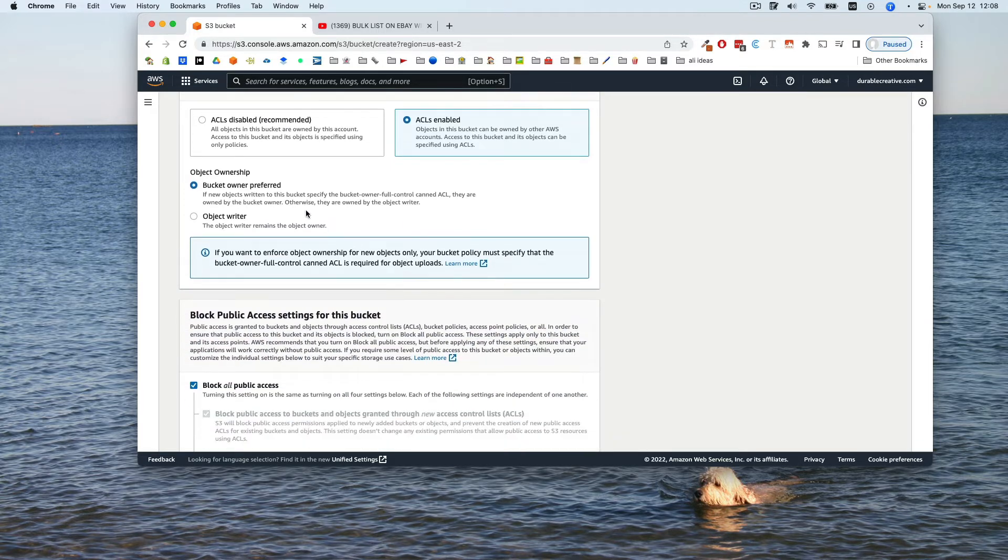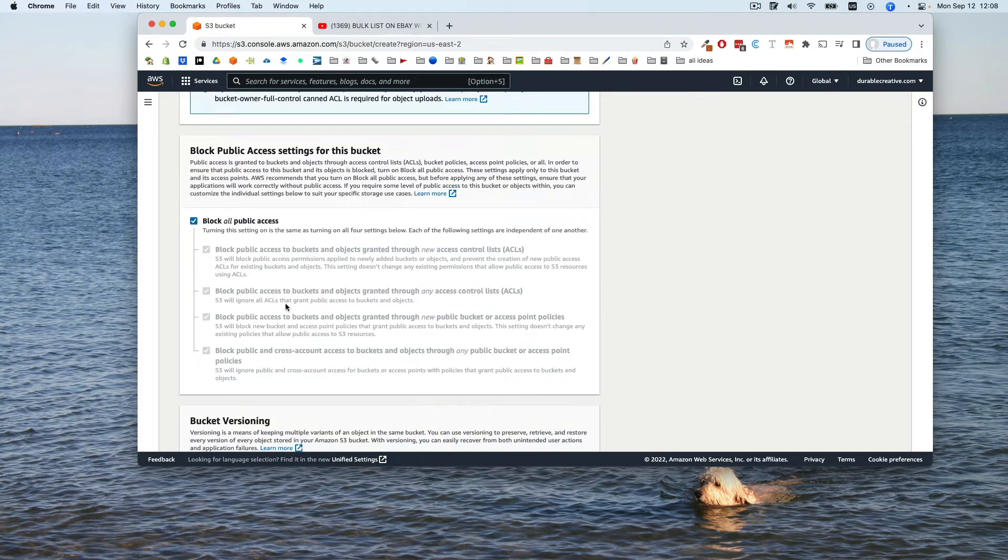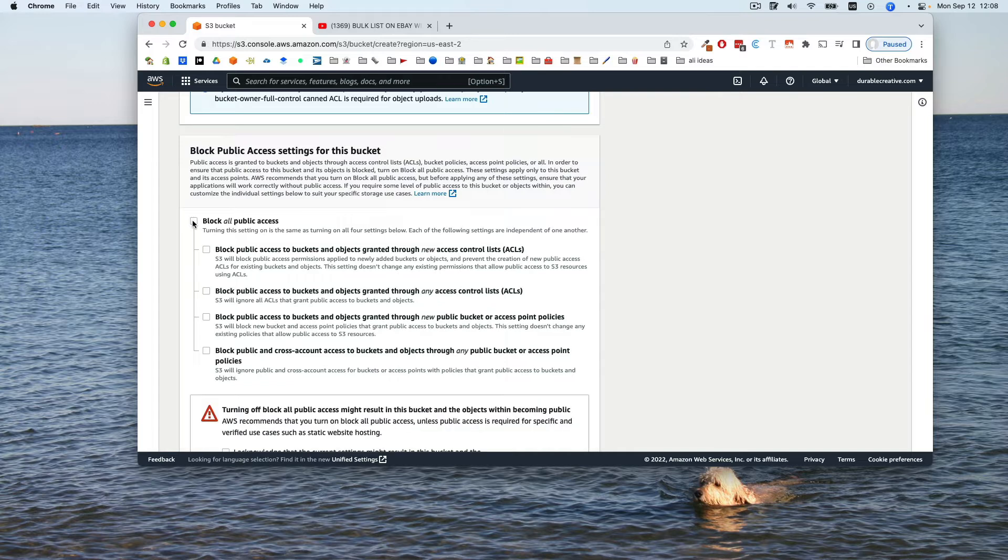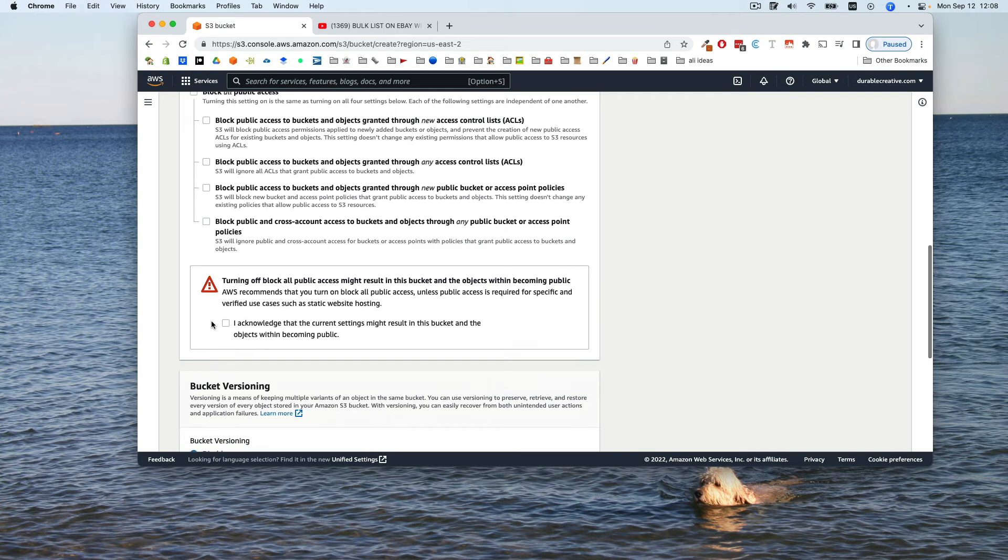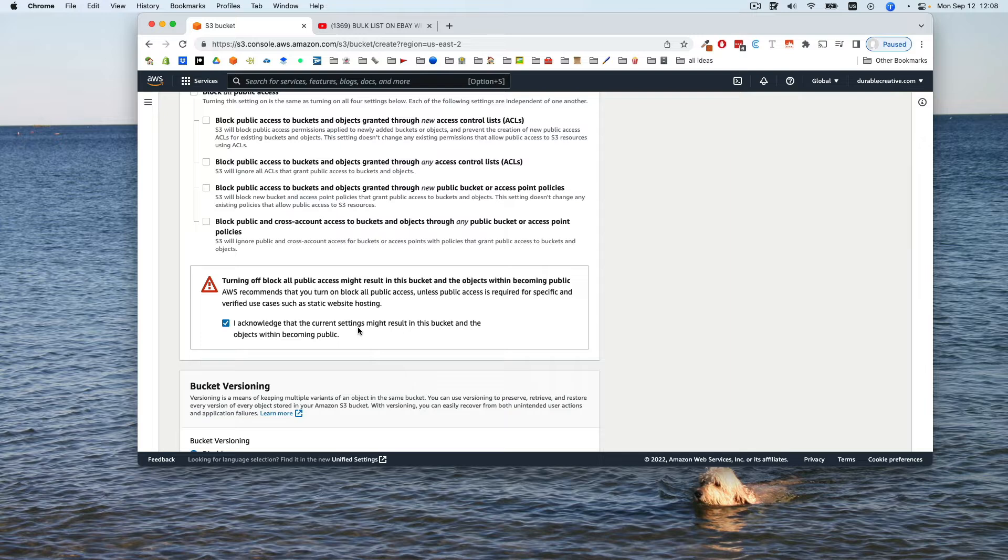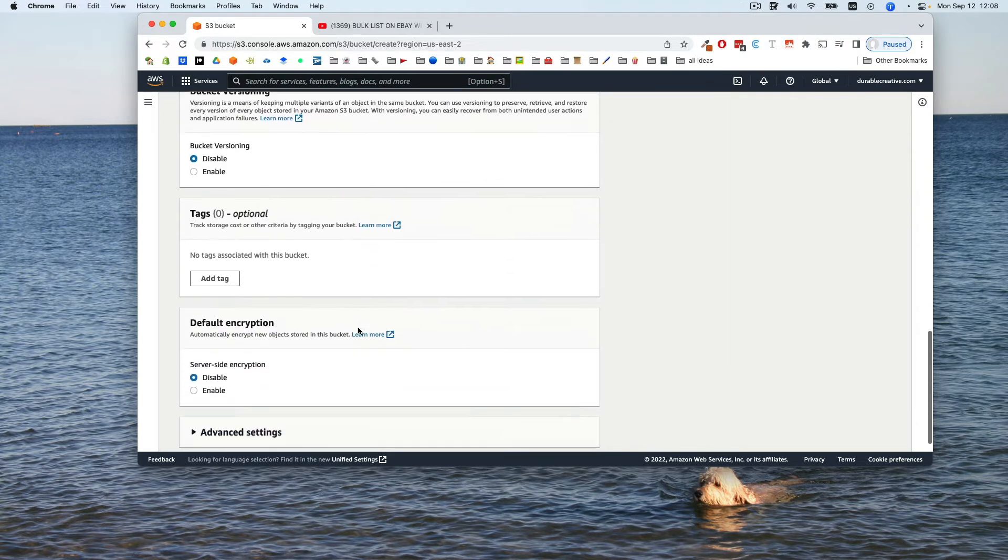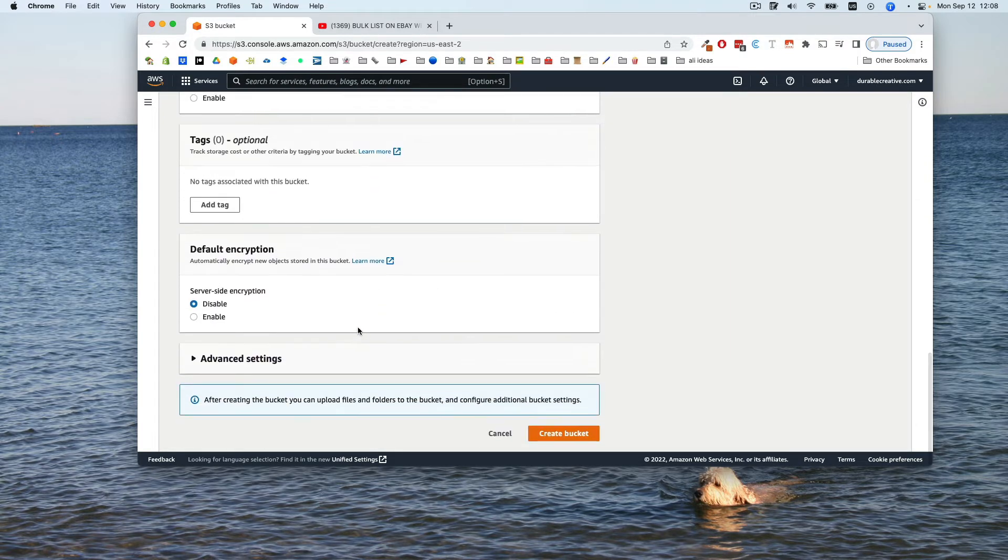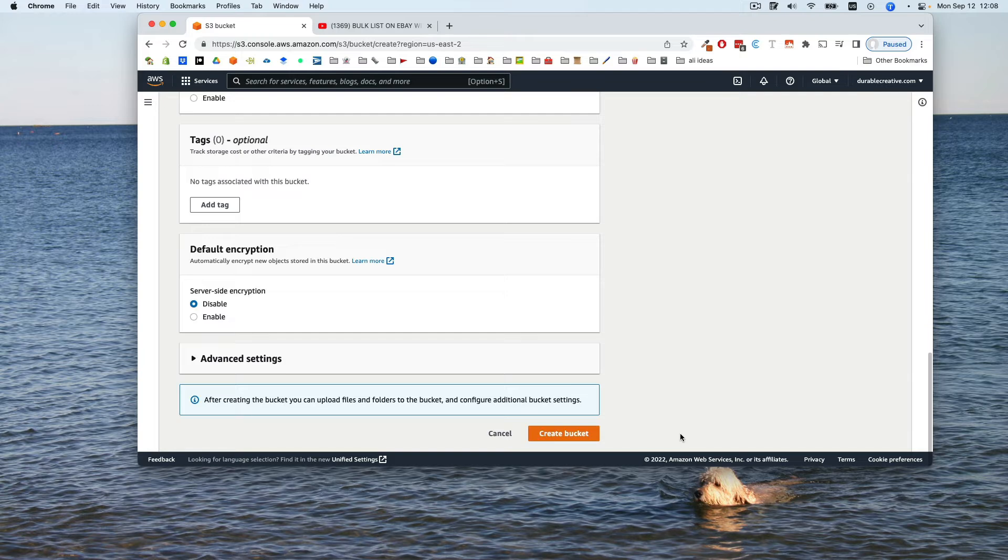You can leave this the same, and then come down here to block public access settings. You want to uncheck this, which will uncheck all the subsections, which is fine. Down here it asks you to make sure you're okay with that, which you are, so check that. Everything else on this page you can just leave as is and hit create bucket.